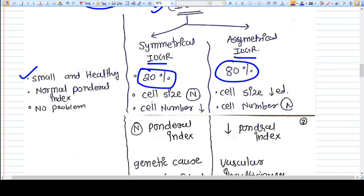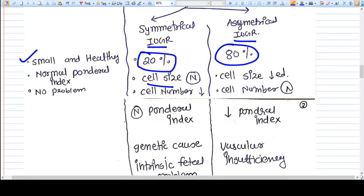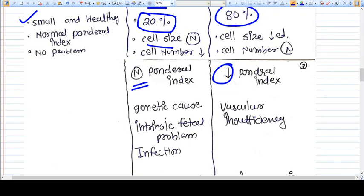In symmetrical IUGR, the cell size is normal but the cell number is decreased — the total number of cells in the baby is less. In asymmetrical IUGR, the cell number is normal but the cell size is decreased — the size of each cell is not good. The ponderal index is normal in symmetrical IUGR babies, while the ponderal index is decreased in asymmetrical IUGR.